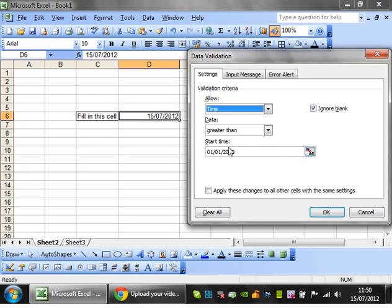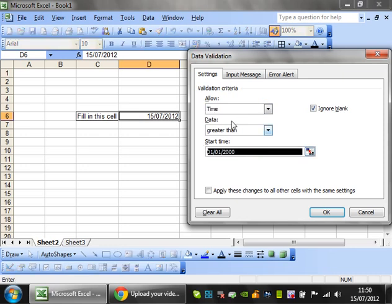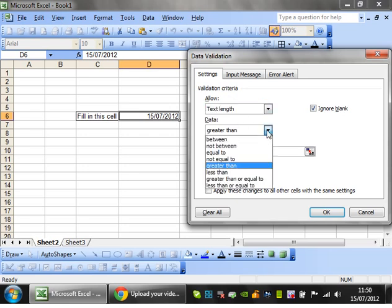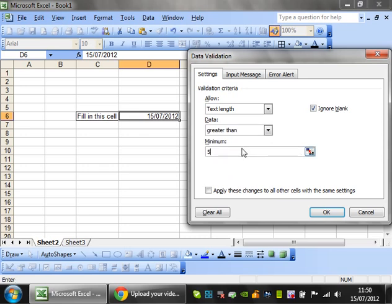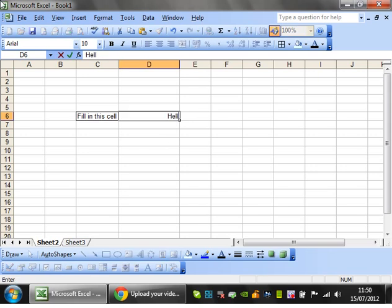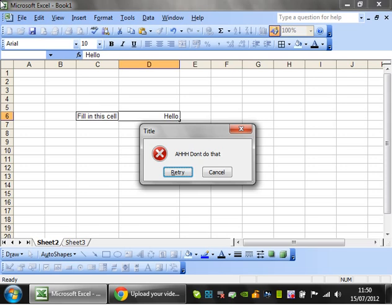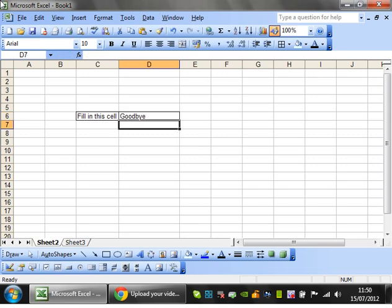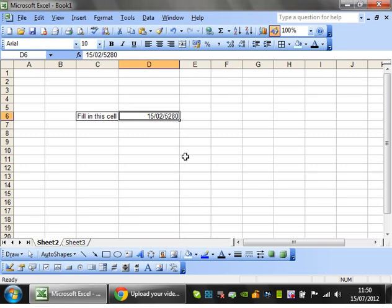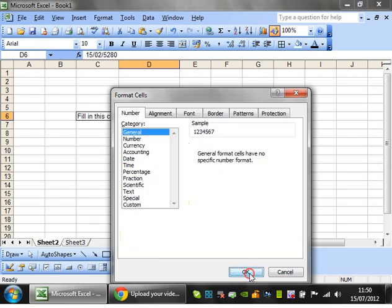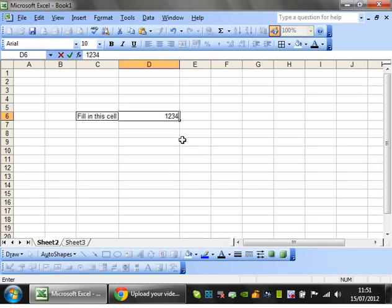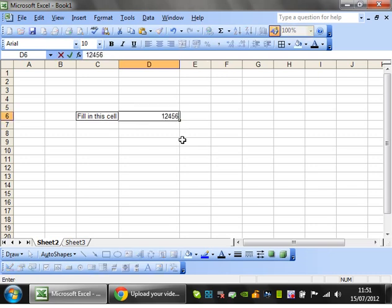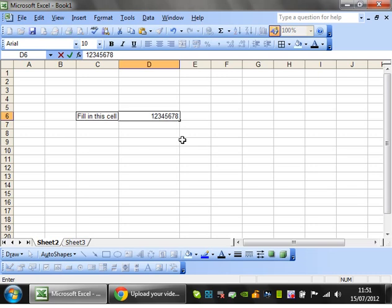Time is pretty similar to dates except you put a time in. Text length means that the length of the text has to be greater than a number. So if I try and type in hello, it's not going to let me because it's not greater than five, whereas if I try and type in goodbye, then it's going to be fine. It will also let me put in numbers if the numbers are big enough. But if I try and put in that many numbers it's not going to let me. So that's quite a useful way of forcing people to put in numbers of a certain size. If you've got like an account number for a bank, you can make people so they always have eight characters in them, things like that.